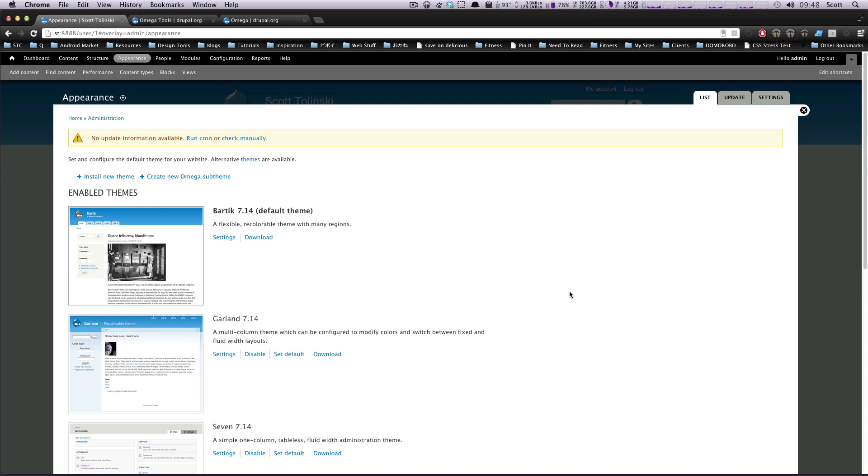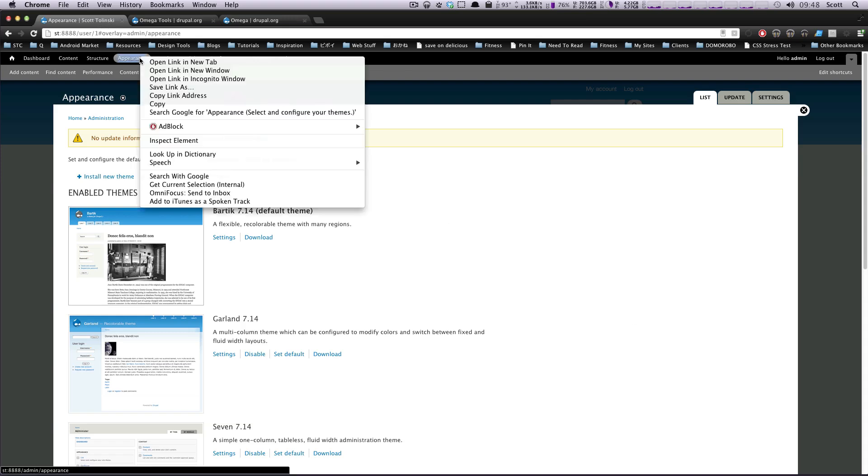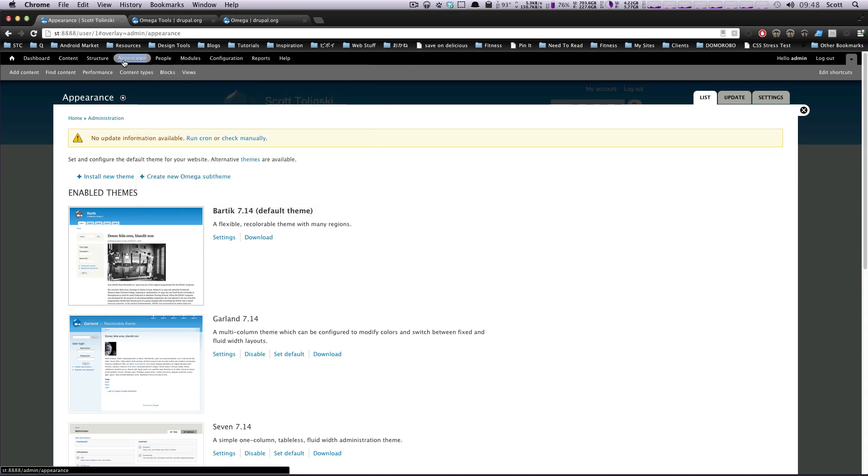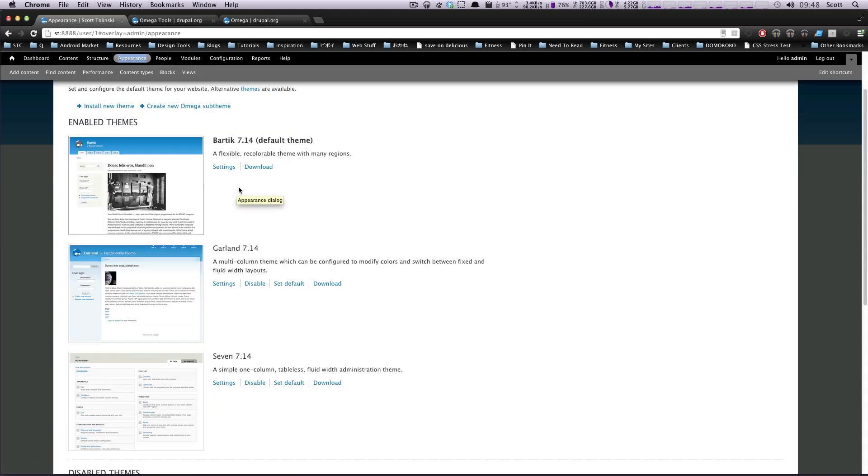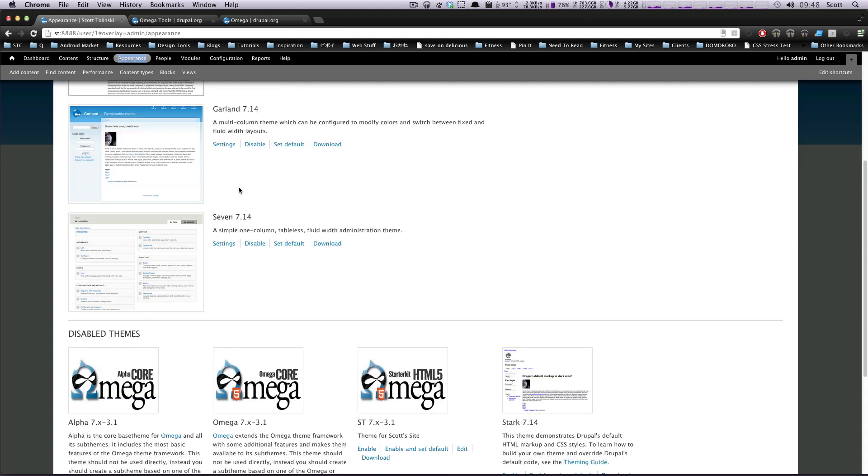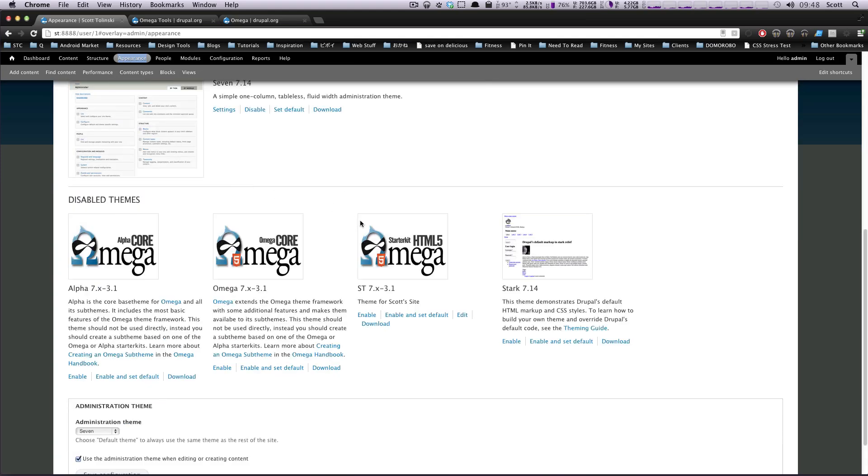Once you have that, go into your appearance in your Drupal Administrative section, click Appearance, and then we'll scroll down here, and you'll see some stuff.